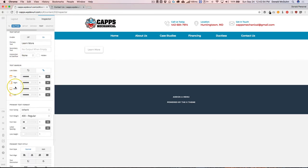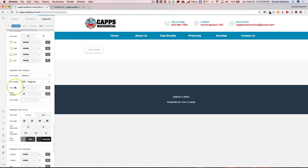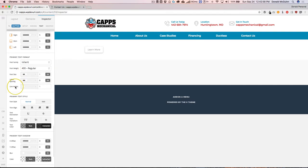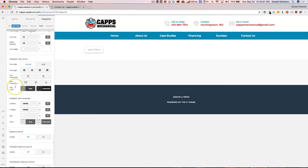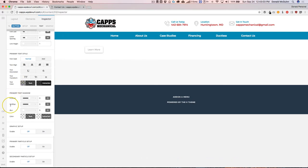We could do different colors, text shadows. We can enable graphics. The particle setup, which most of you might be familiar with from the headers.